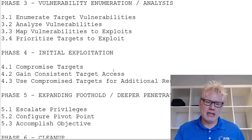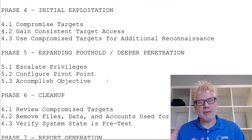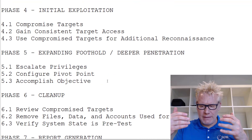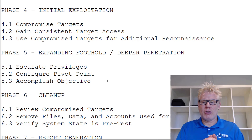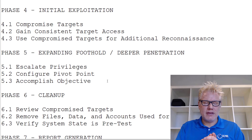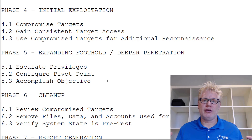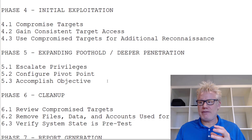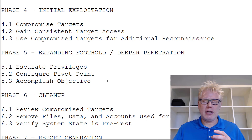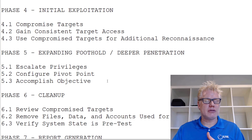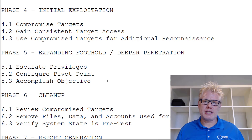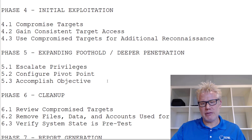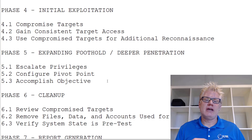Phase five is expanding your foothold or deeper penetration. Now that we've obtained initial exploitation and got our foot in the door — whether into a building or an operating system — the next step is to expand that foothold. For example, once inside a building, if you notice a Cat 5 jack near a power outlet, you could install a Pwn plug there, which means when you leave you may have remote access to that facility and network.